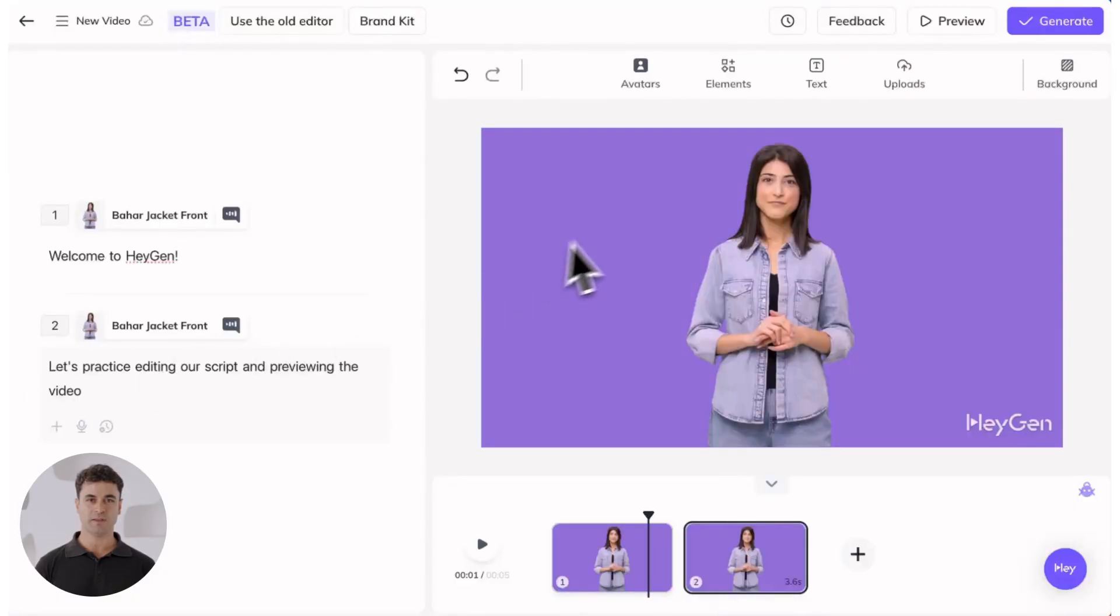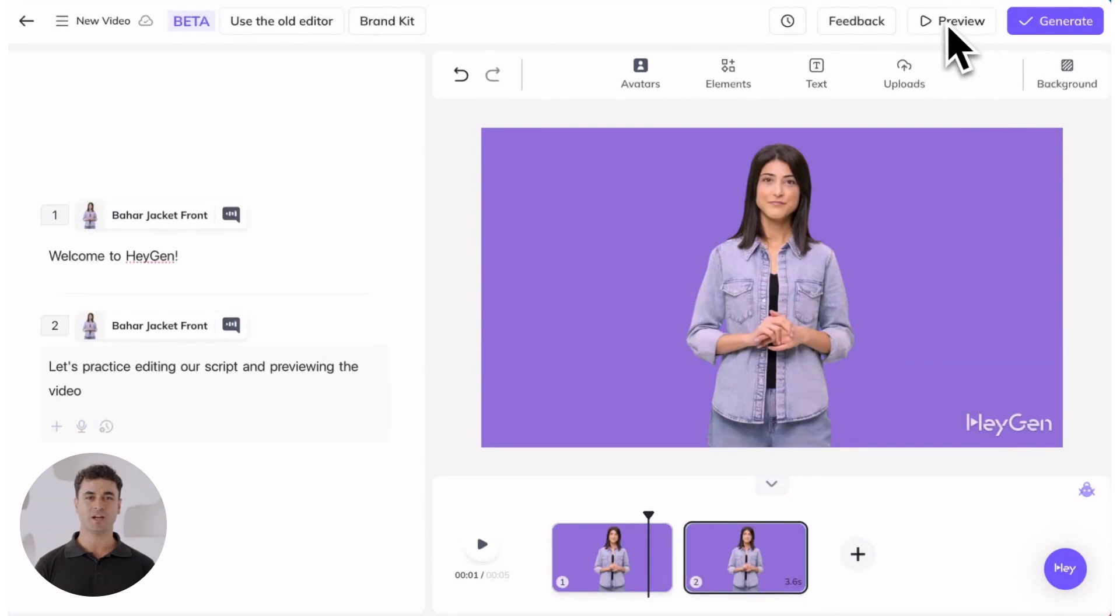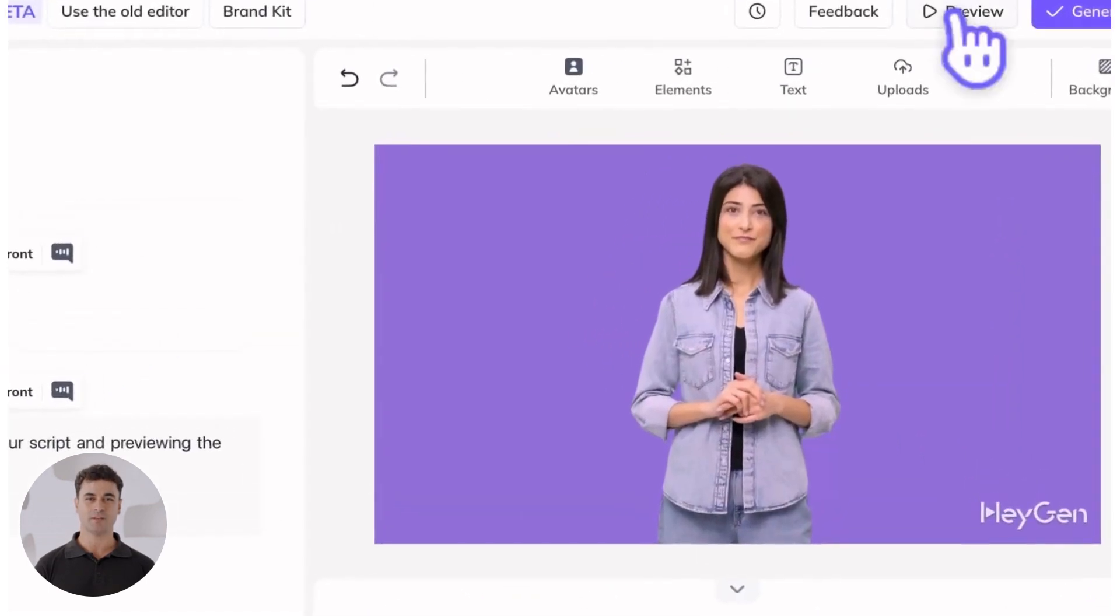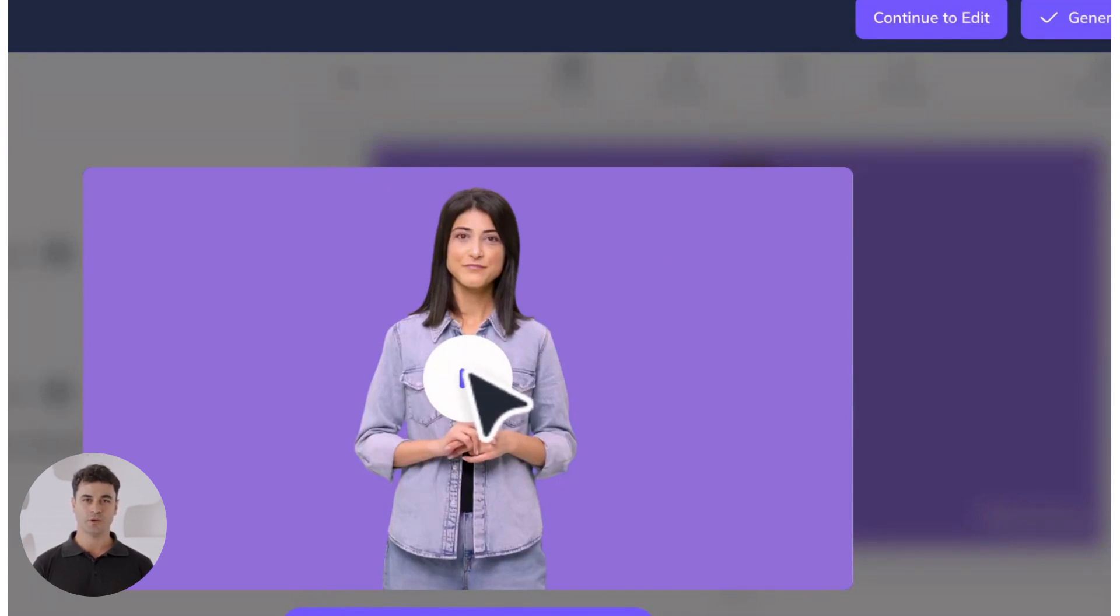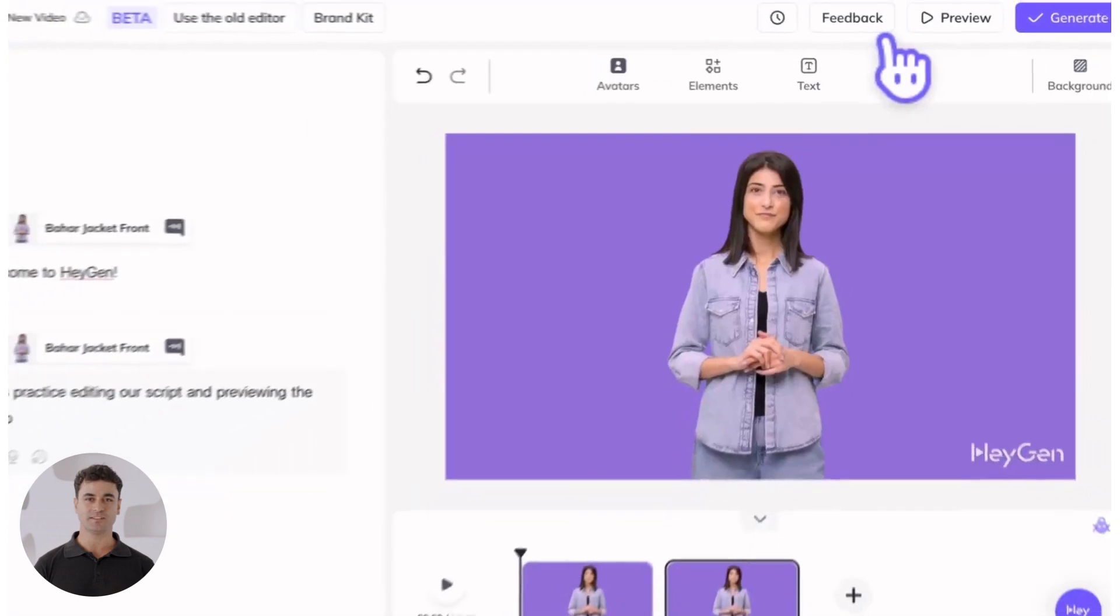Before you hit the generate button, preview your video by clicking the preview button at the top right corner. Keep in mind that your avatar won't be animated when previewing your video, so focus on ensuring your script, pronunciation,